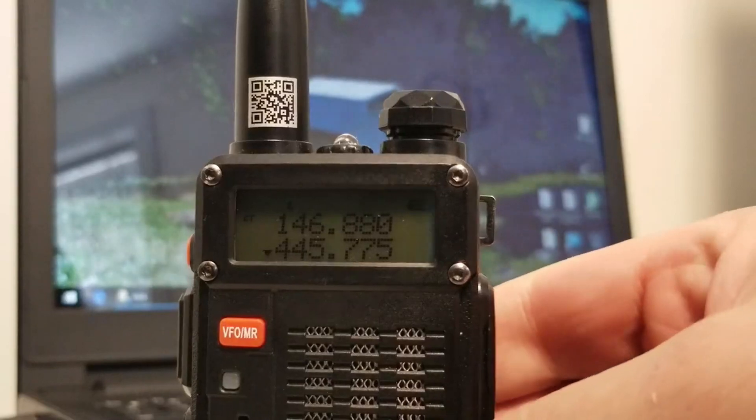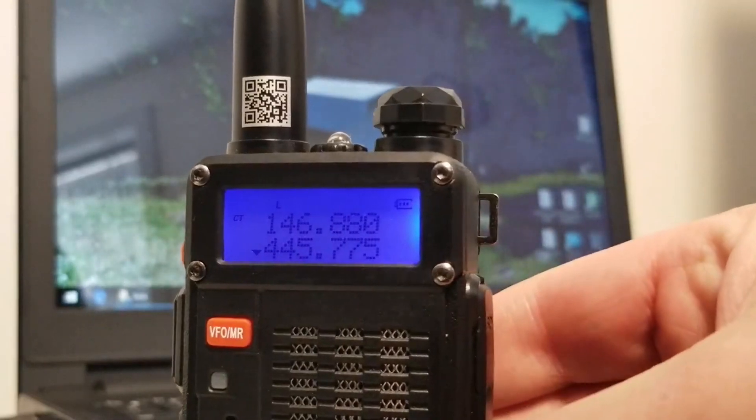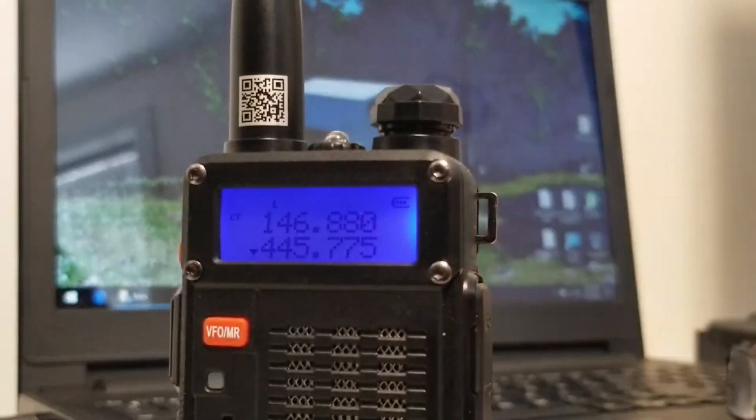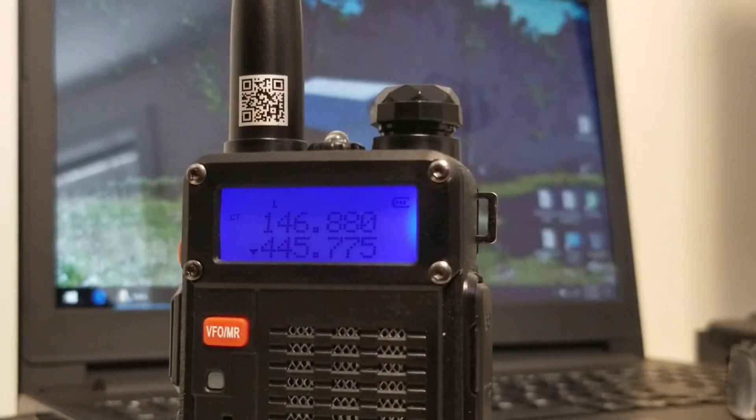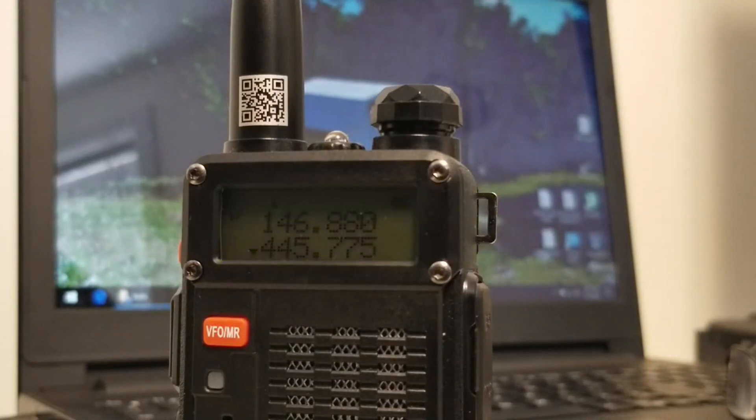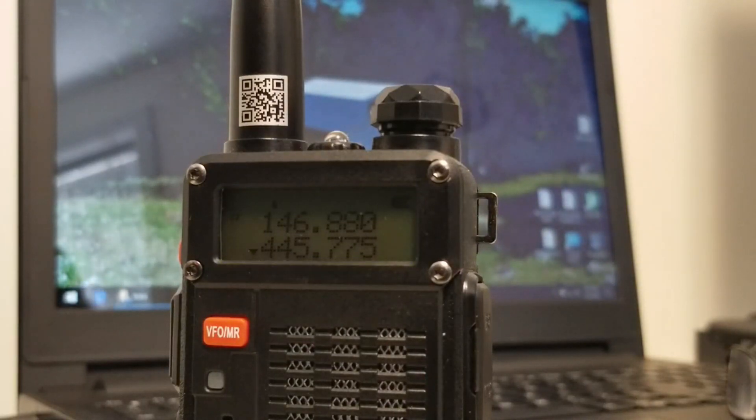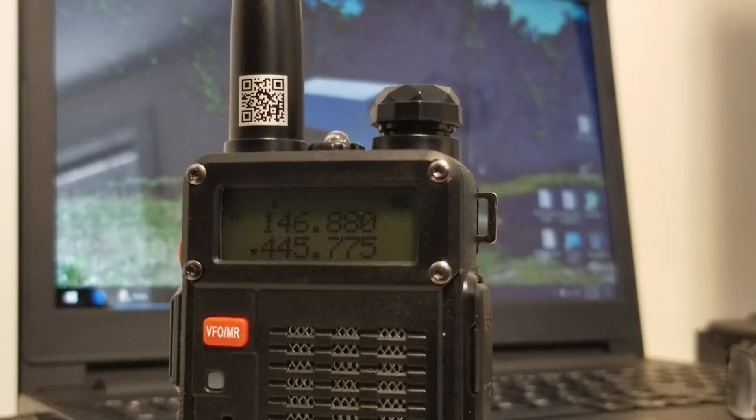Let me see if I can make this come up just a little better. That blue will let you see it for a little while. But 445.775. So that's the frequency that I'm going to use between my HT and my base station.